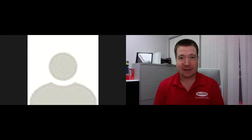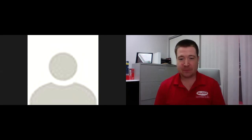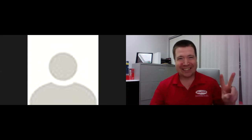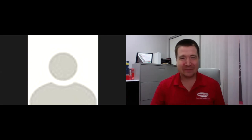Everything. Yes, perfect. Alright. See you. Bye everyone. Have a wonderful day.